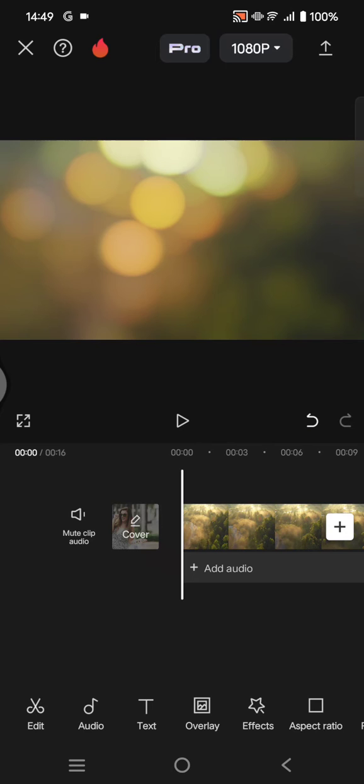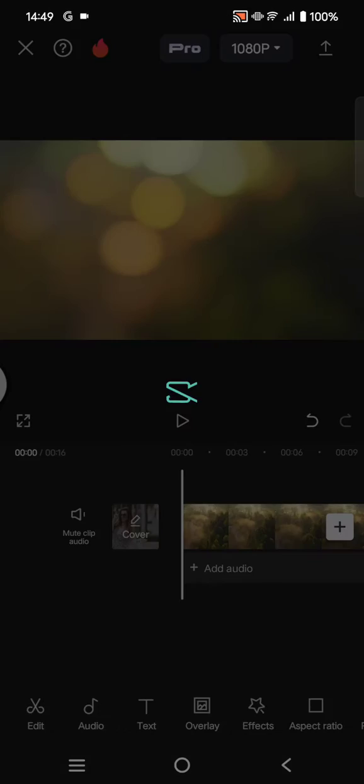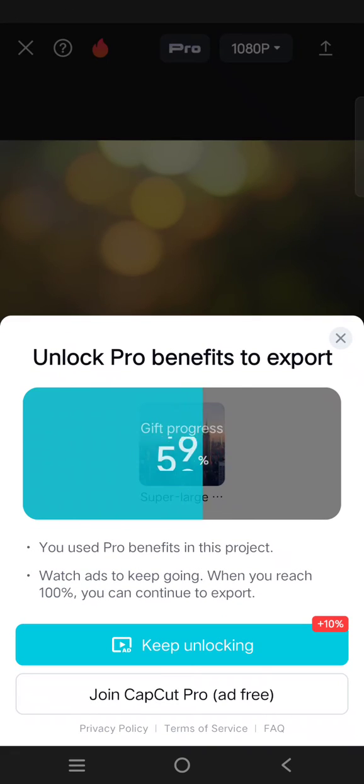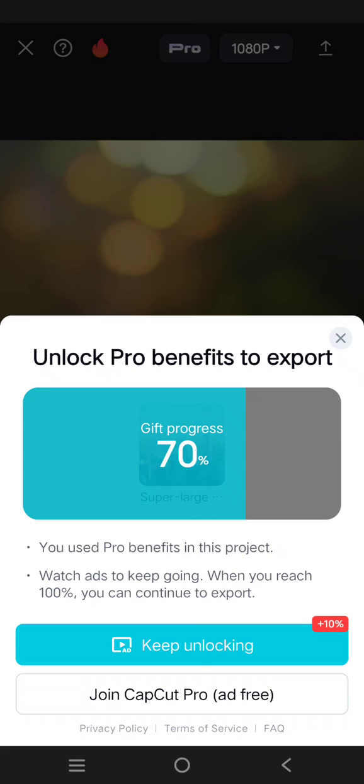So since I'm only using CapCut free, when I try to export, I cannot do that because I use a pro feature and I need to remove it before exporting my video, or I need to unlock it by subscribing or joining CapCut Pro.